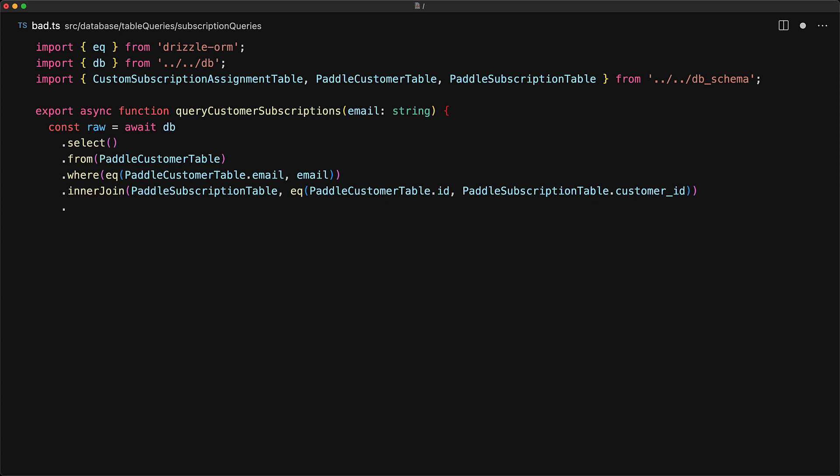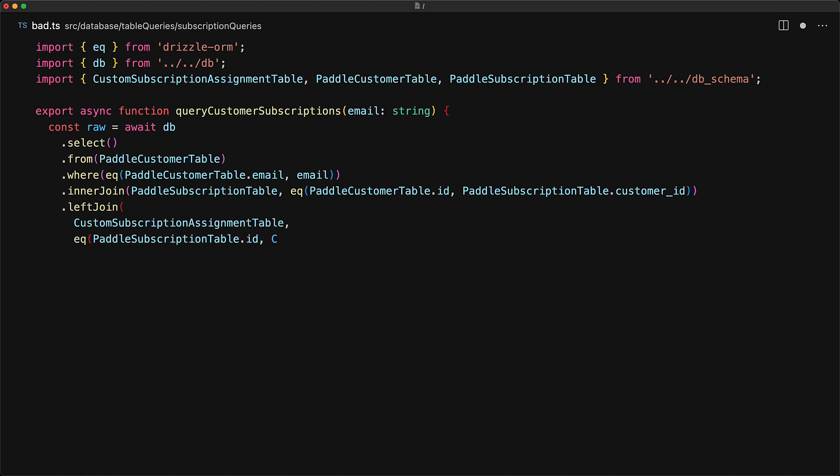Next, we have to bring in the seat assignments. For this, we use the left join because we still want a result for a customer even if they haven't assigned any of the subscriptions to someone else. And this is pretty straightforward and quite easy to do with Drizzle.